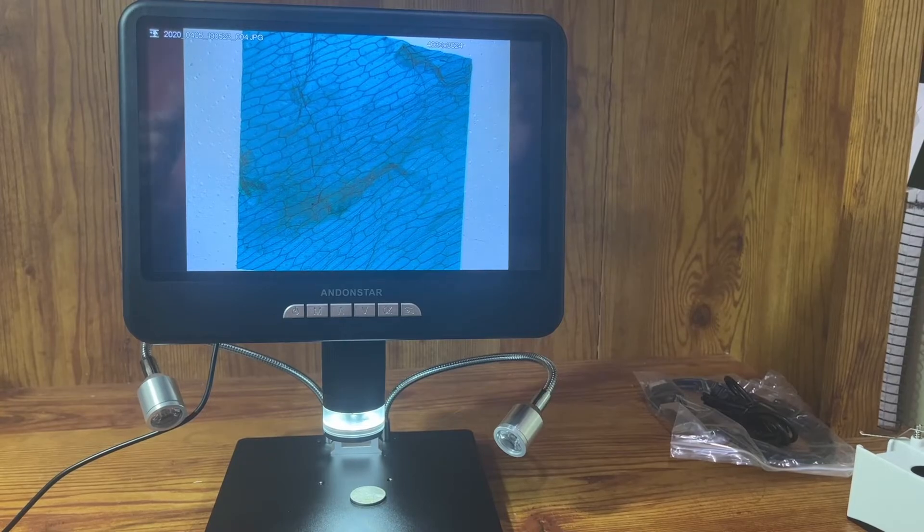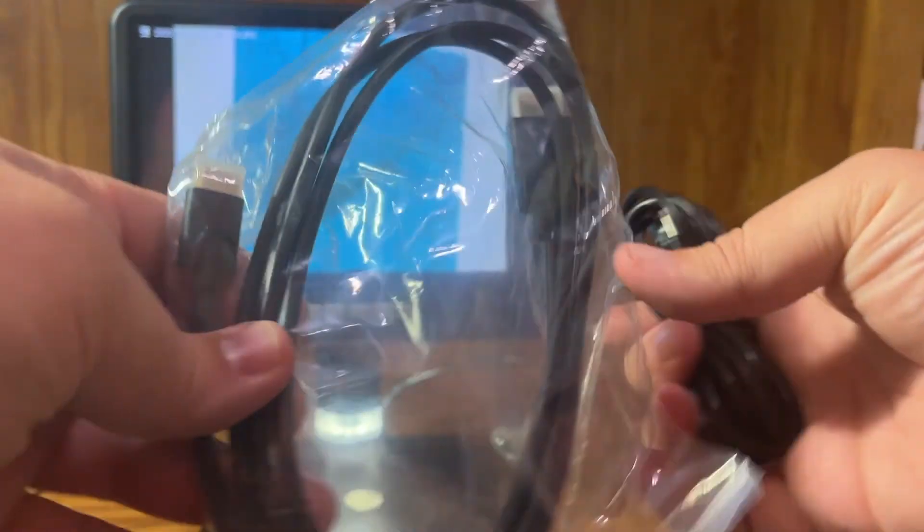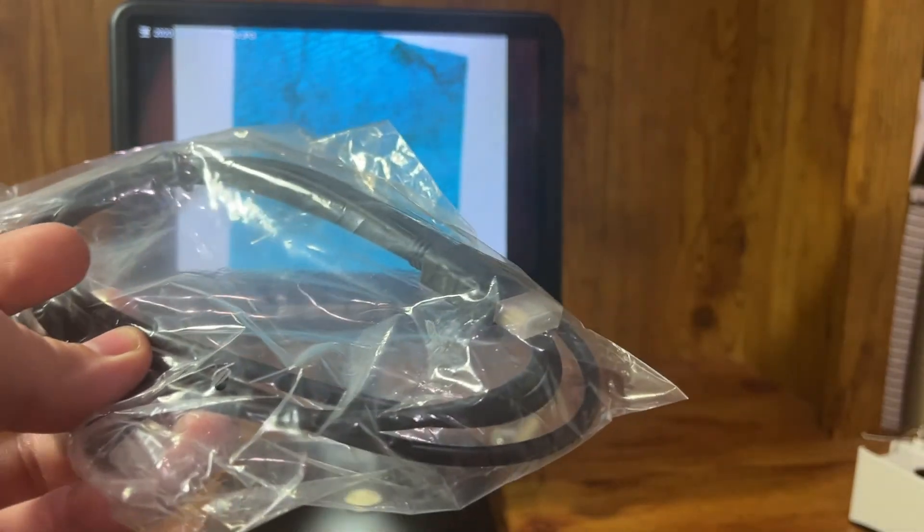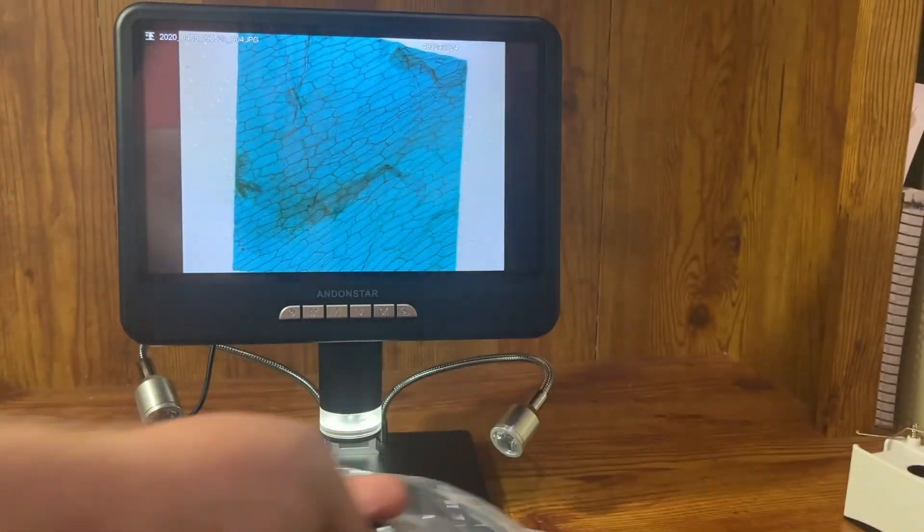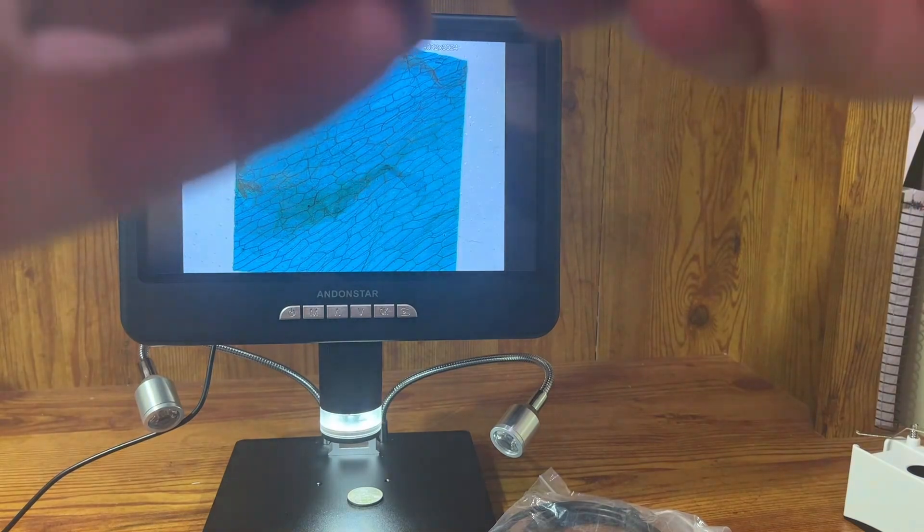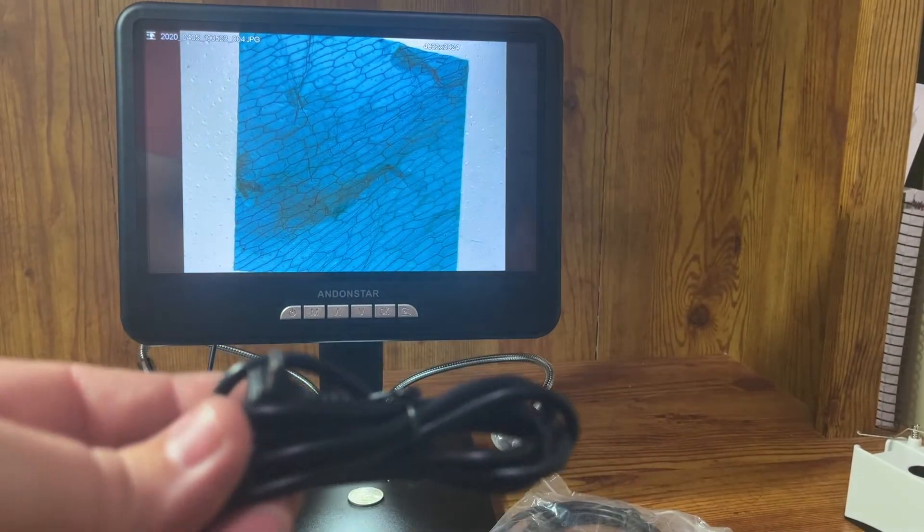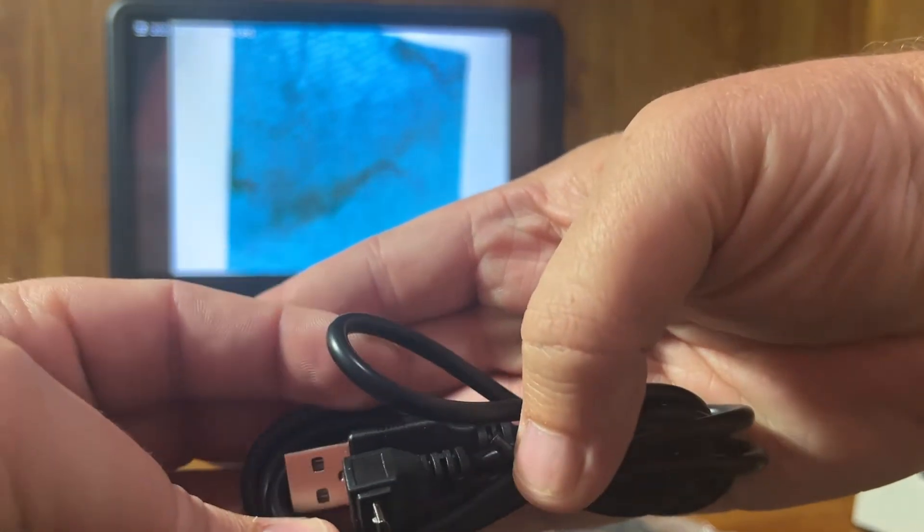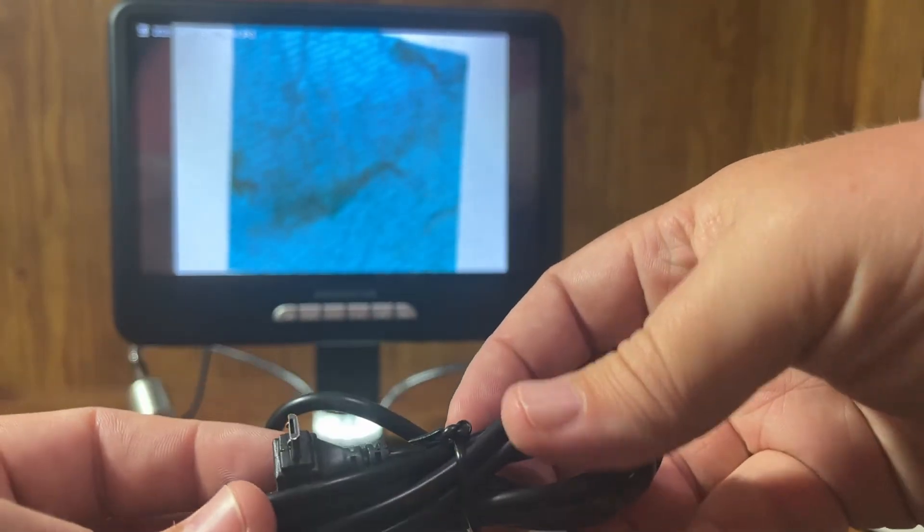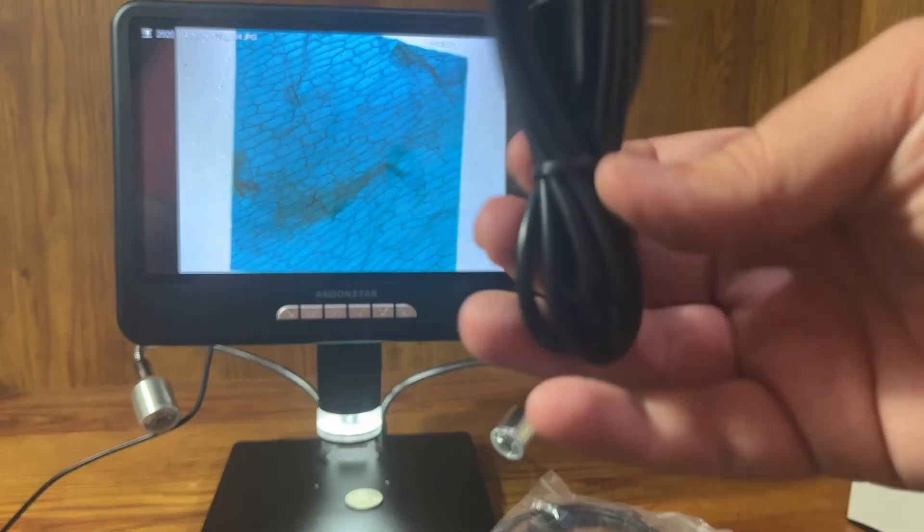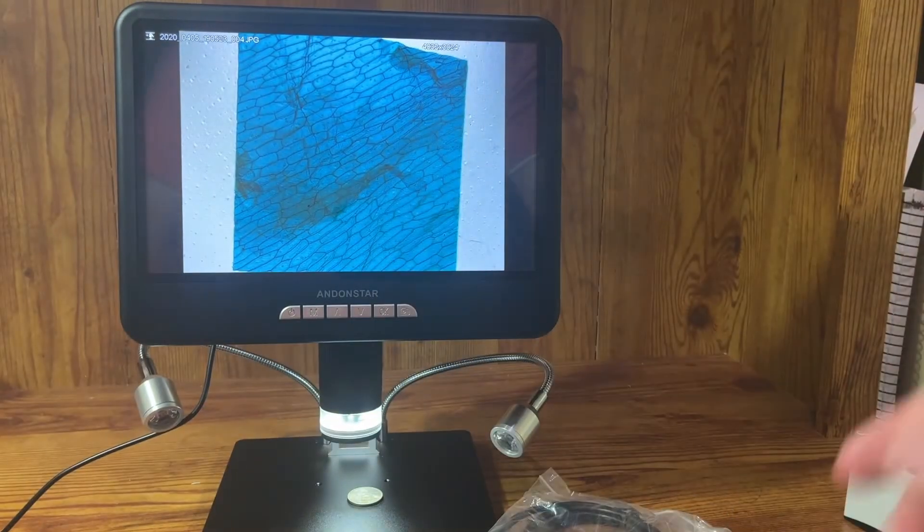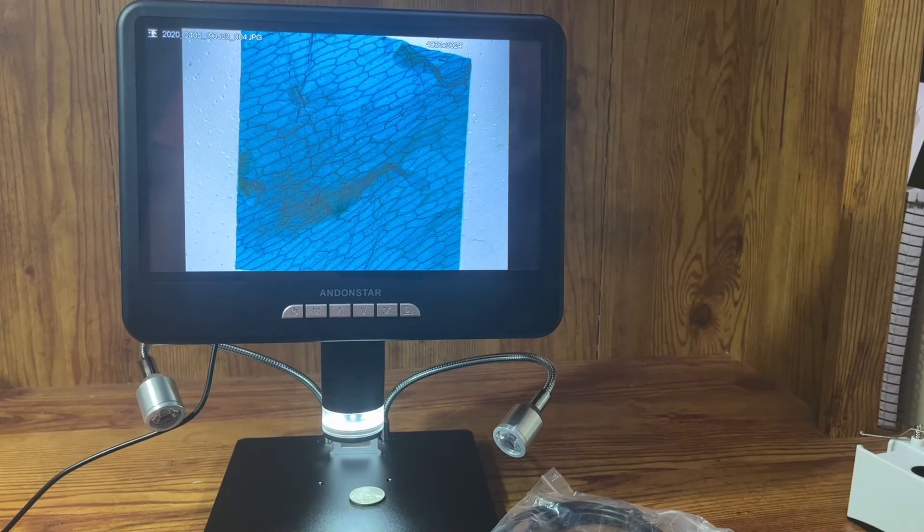And then another huge change that's an improvement for this newer one is it has computer connectivity. And so we have a cord that can plug in to the HDMI, and then it has a software that goes with it. And this is the power cord again, but this power cord plugs in USB without the whole cord for the lighting. And so we'll try that out too just here in a moment. I'll show you the software.